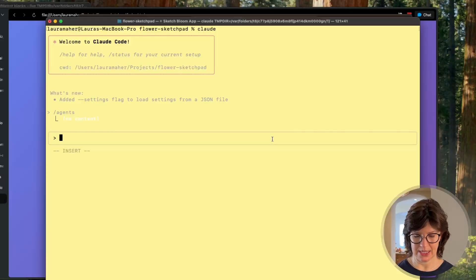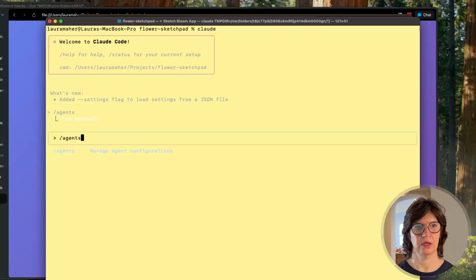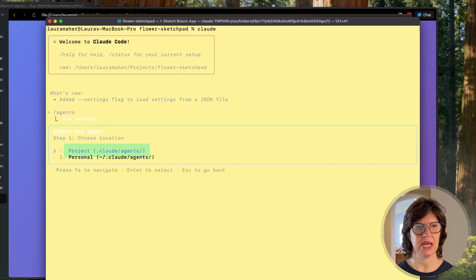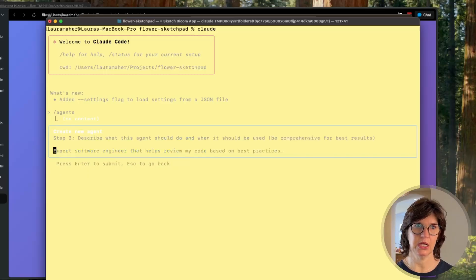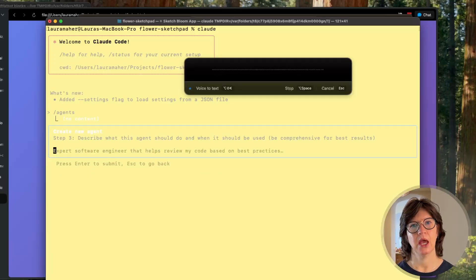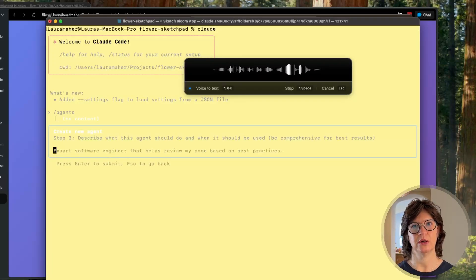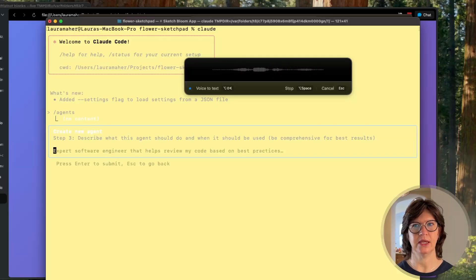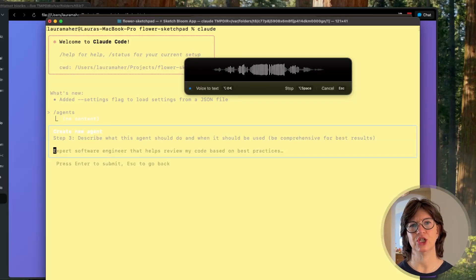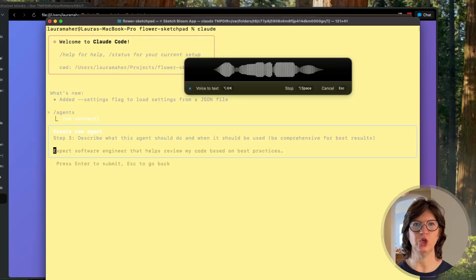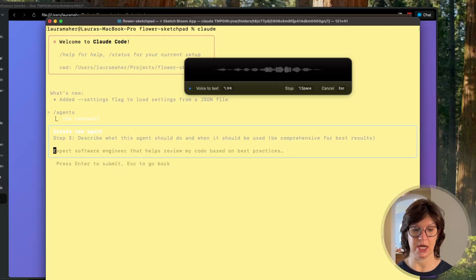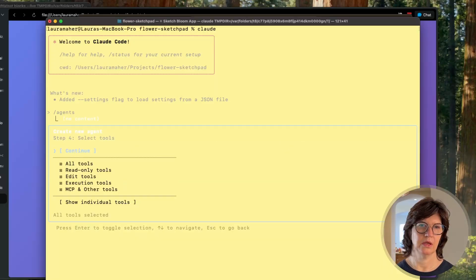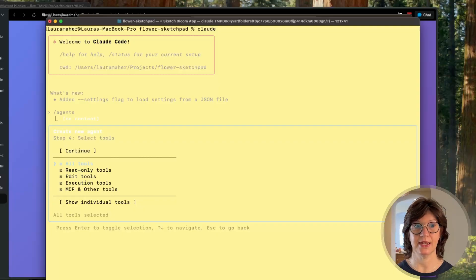All right, so let's create a new agent. With the agents command, create new, we're going to do it on the project level. I'm going to generate with Claude and I am going to say I would like a UI engineer agent to take a look at the project that we have so far and make recommendations for best coding practices and sort of usage of the project and recommend any enhancements it thinks might be a good idea.